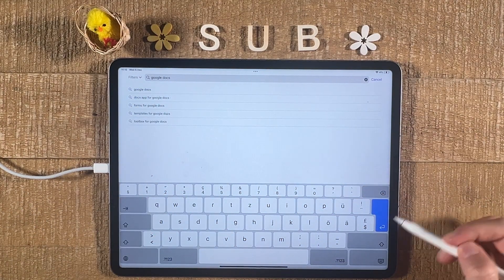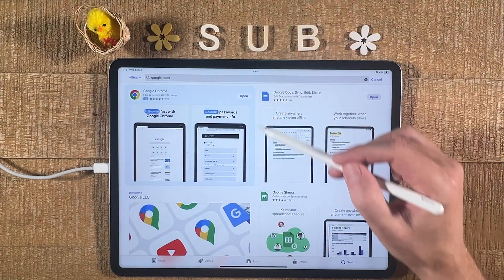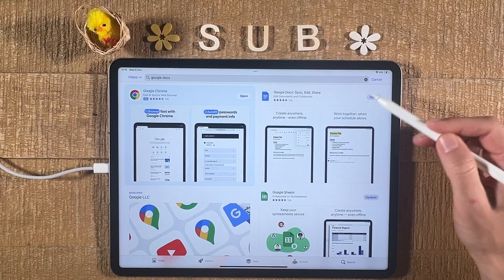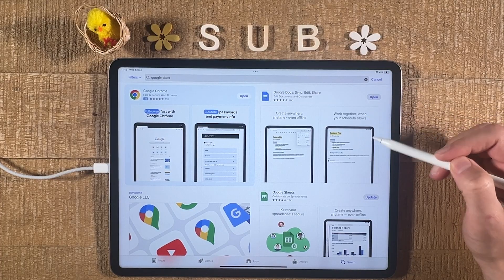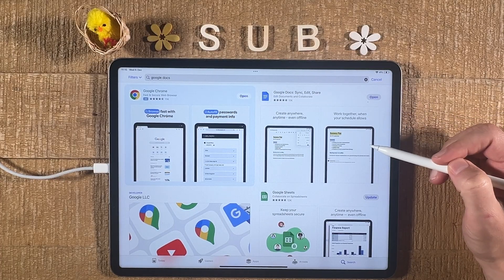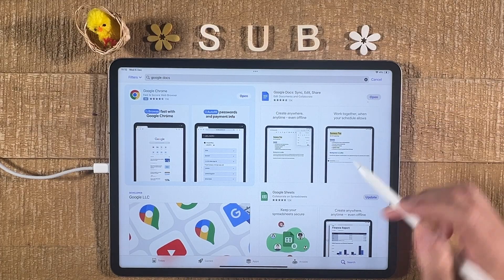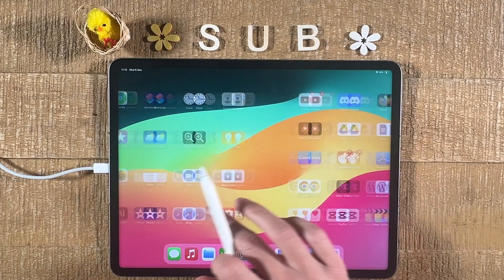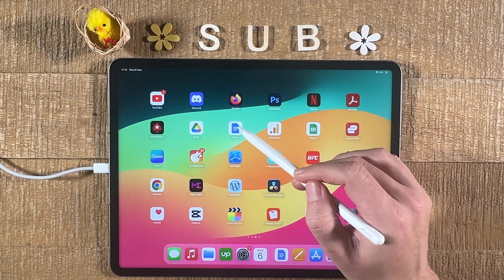Then press on the blue button here to confirm, and then download Google Docs. In your case, it will say Get here if you've never downloaded it before. Simply tap on Get, and this will download and install Google Docs. Once it is downloaded and installed, you can either open it up from there, or you will also find it somewhere on your home screen.